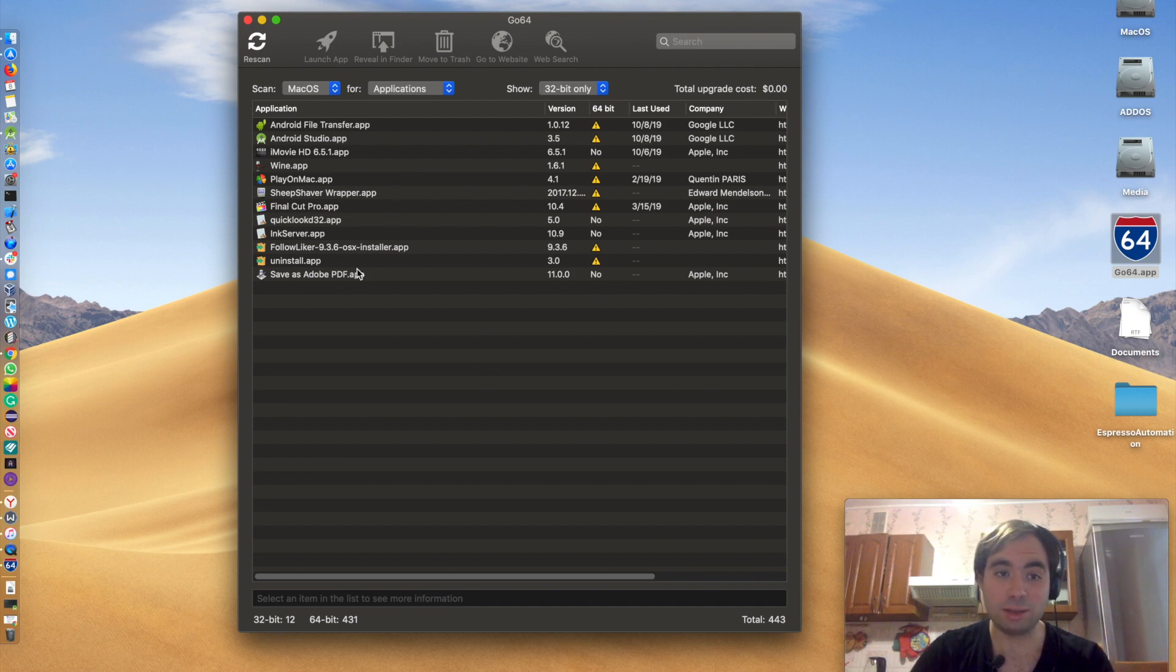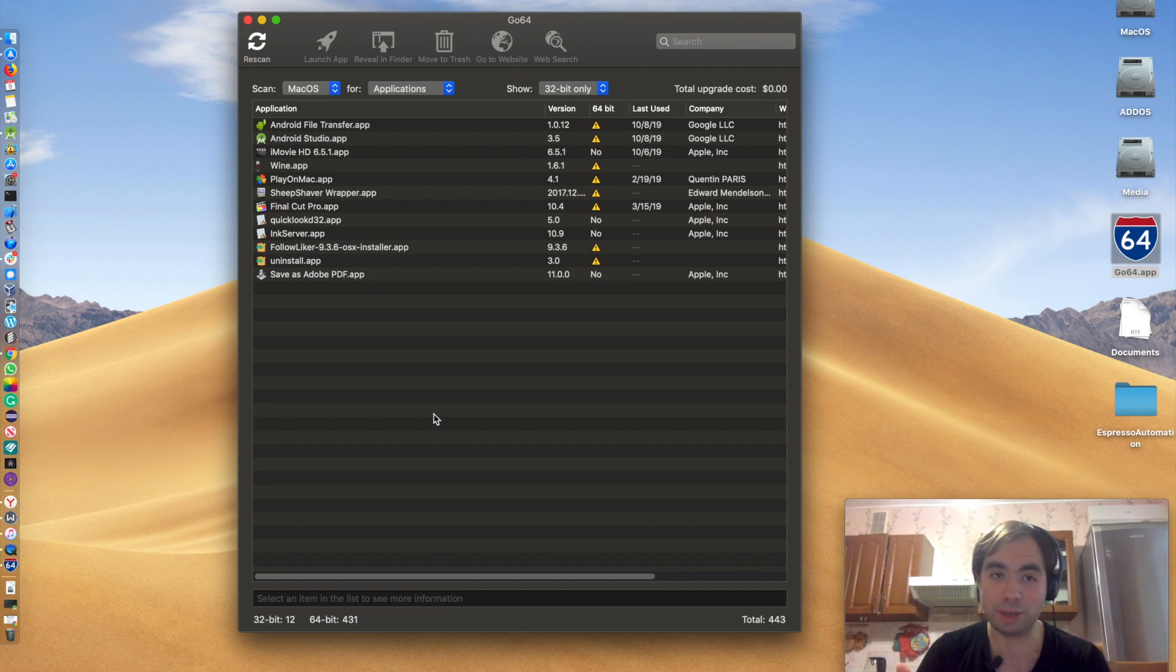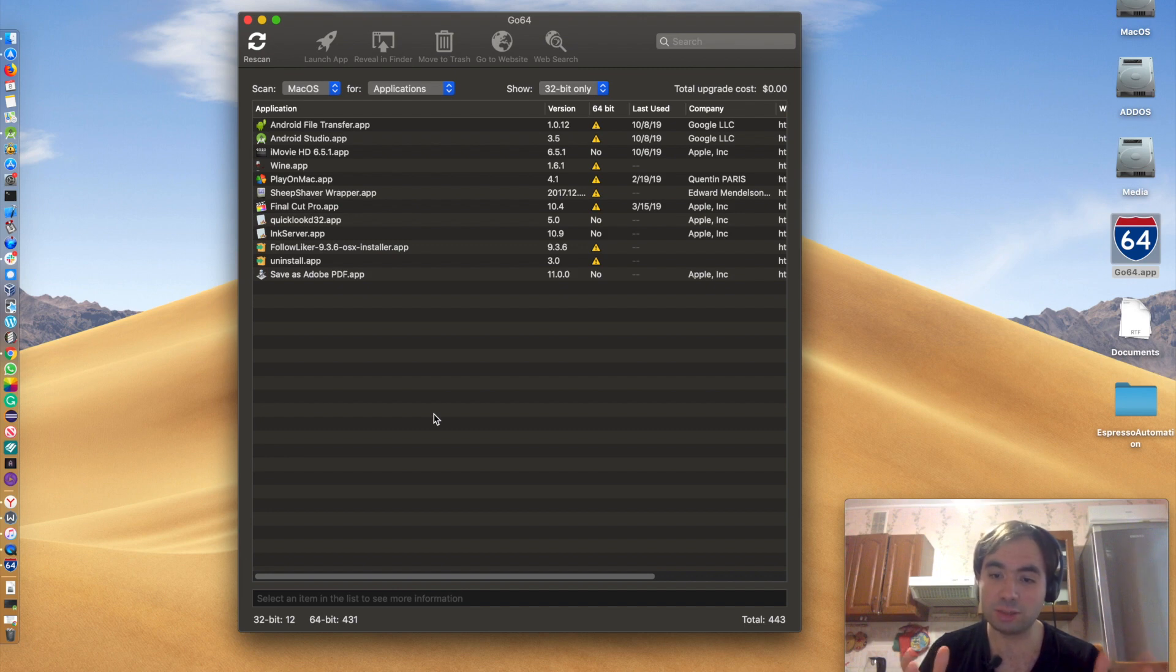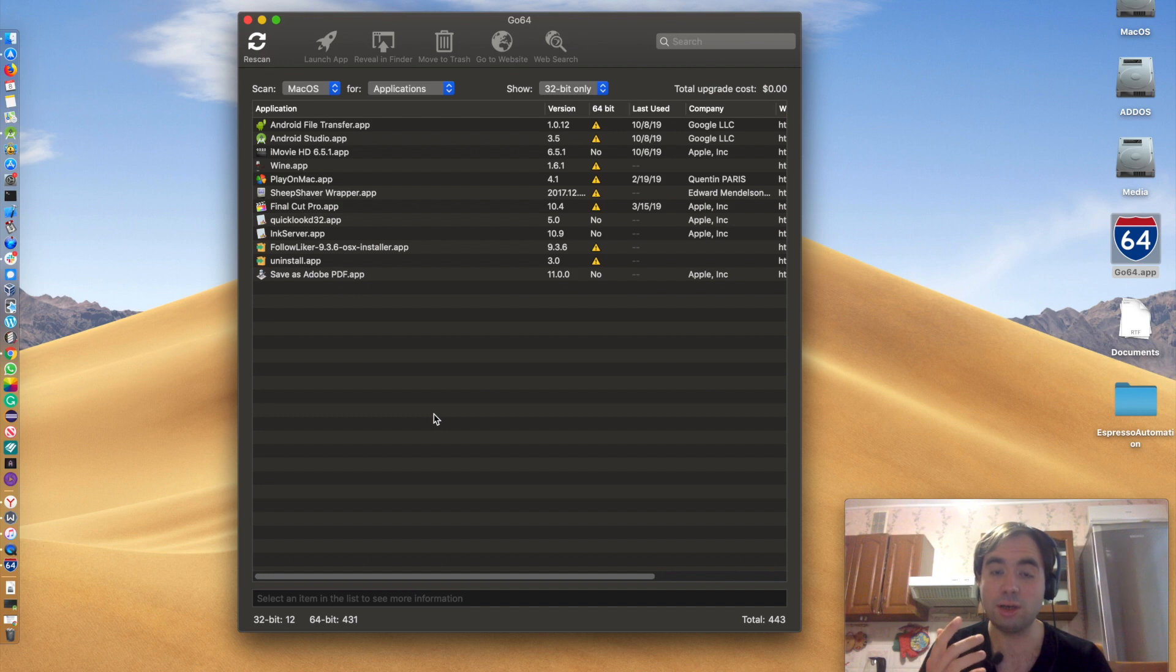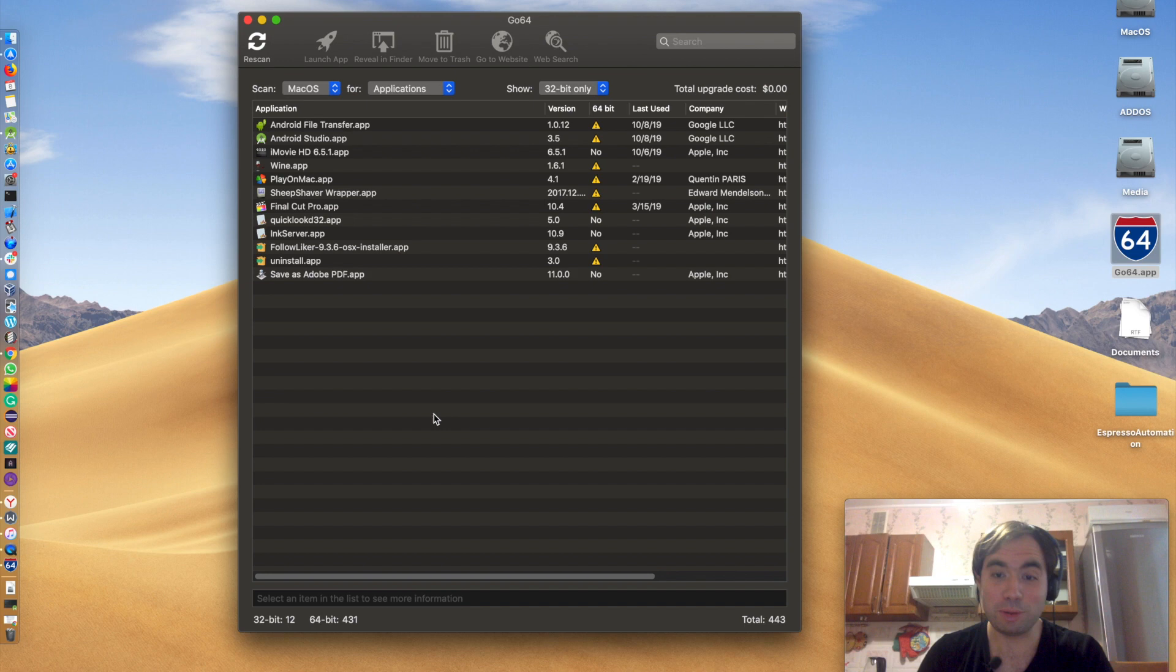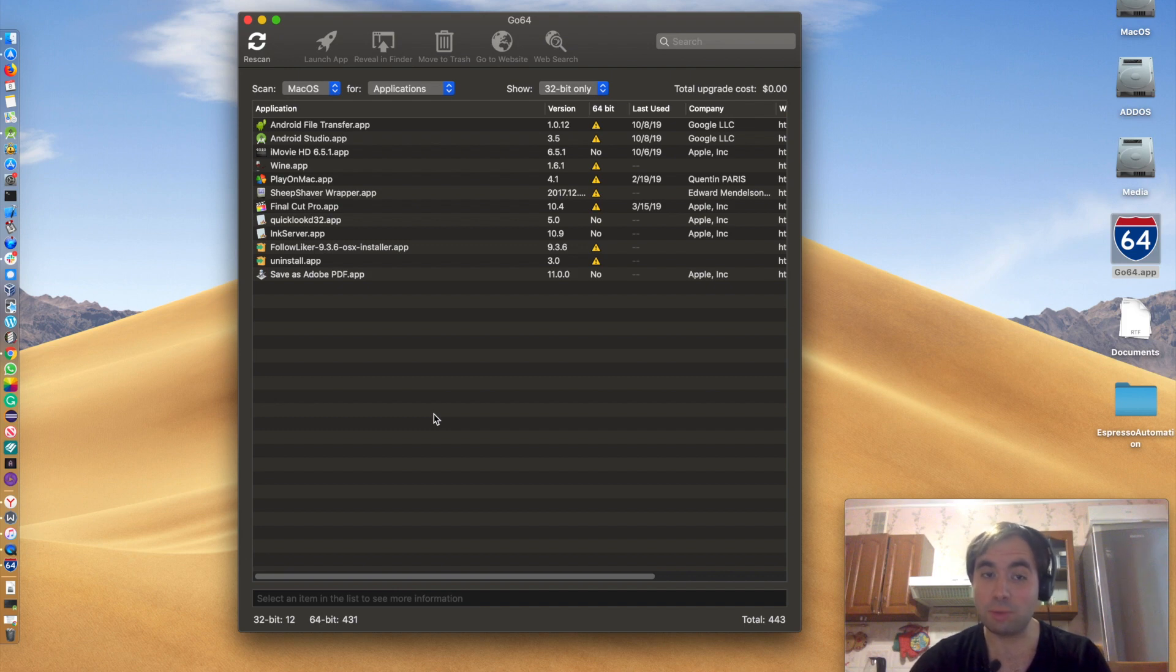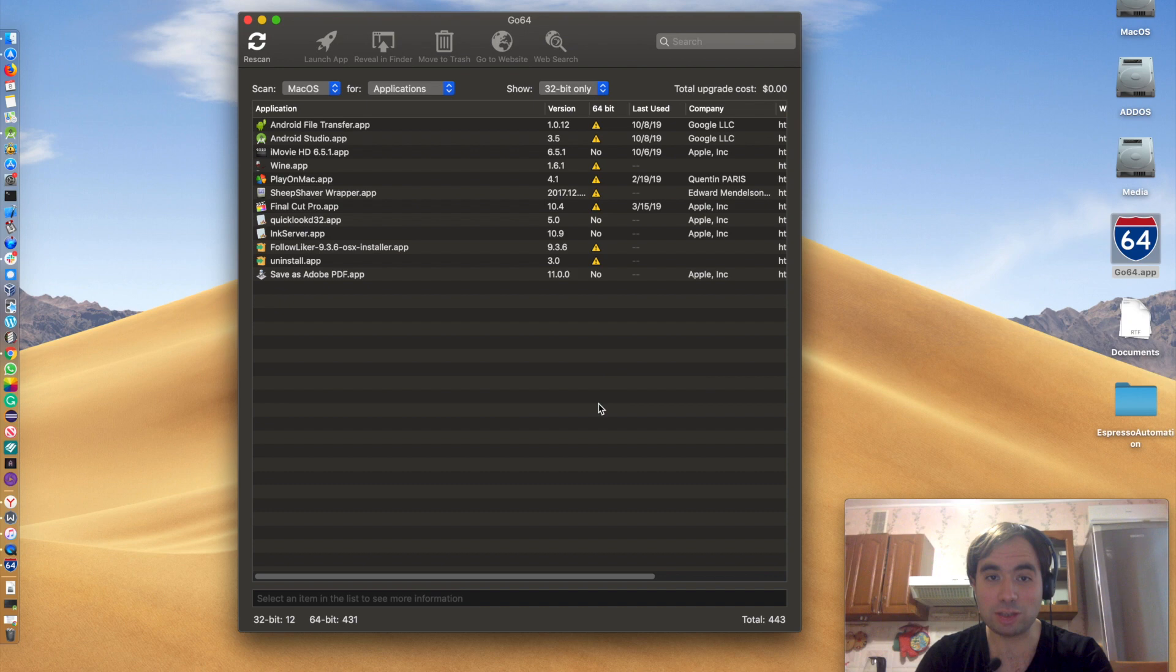And then I cleaned up. I removed a bunch of them because honestly, this was a good time to actually clean up your applications. Because 32-bit applications are most likely either abandoned by developers, or it was made a long time ago and this developer doesn't exist and doesn't operate anymore. And that's why I cleaned up a bunch of applications. These are the only ones I left.